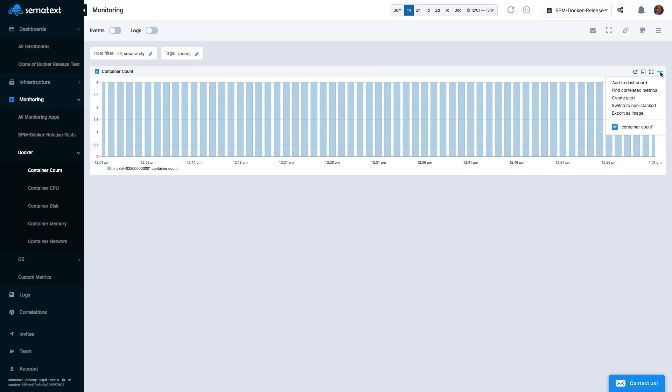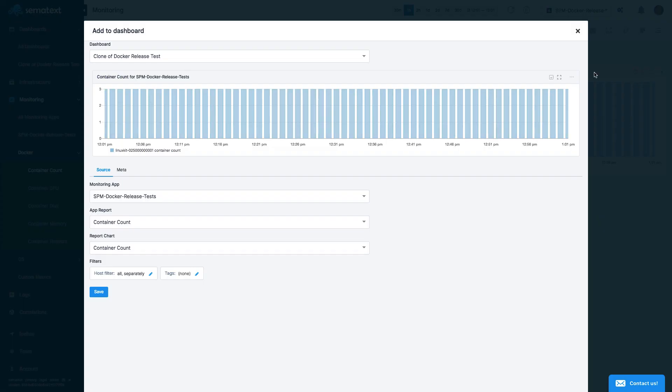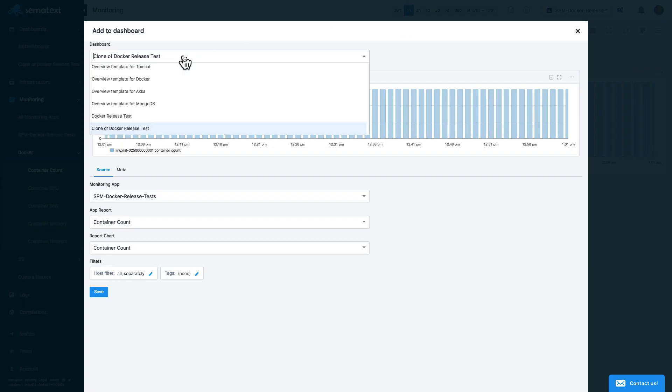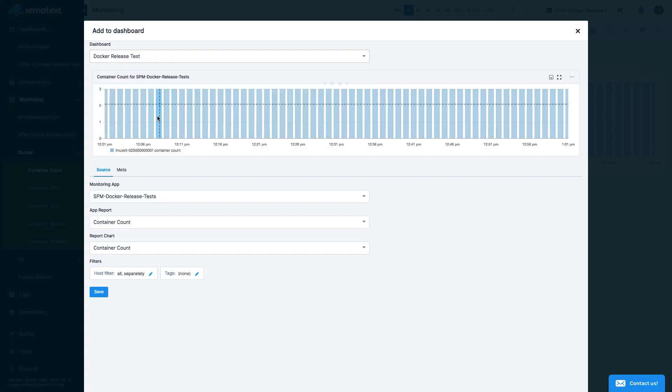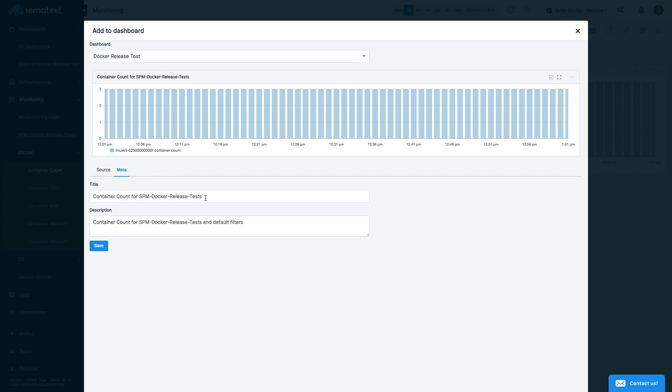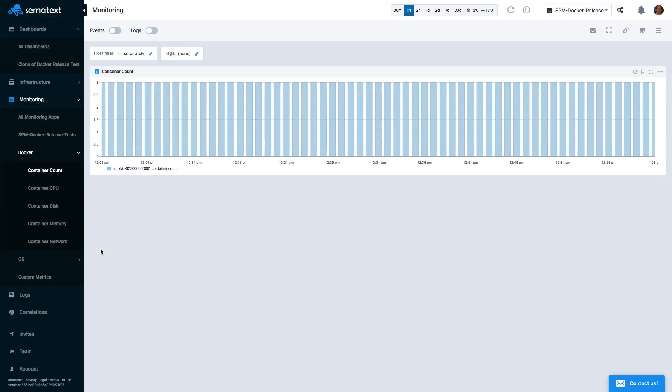Then select the dashboard to add this chart to, and that's it. If we go to this dashboard now, we can see the new chart we just added.